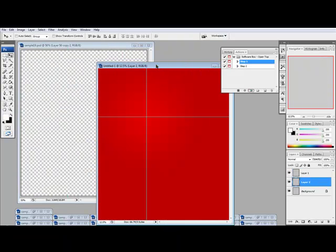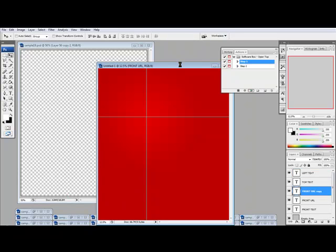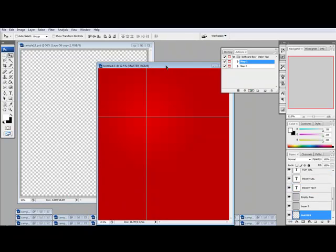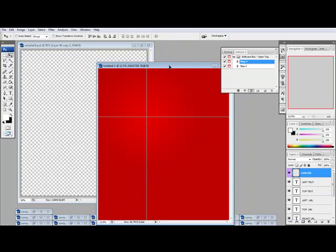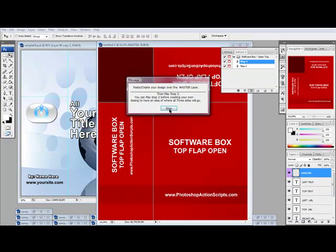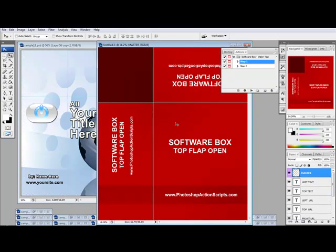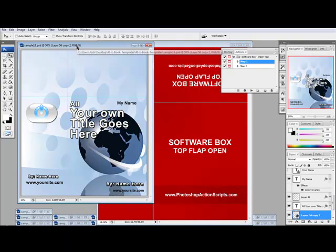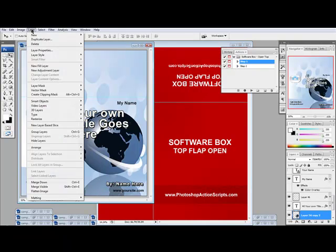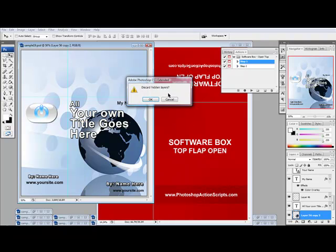I'm gonna do a software box open top for this one. So we've got the action script template here and then the cover template. So I'm gonna flatten the cover template here now that I'm done editing it.